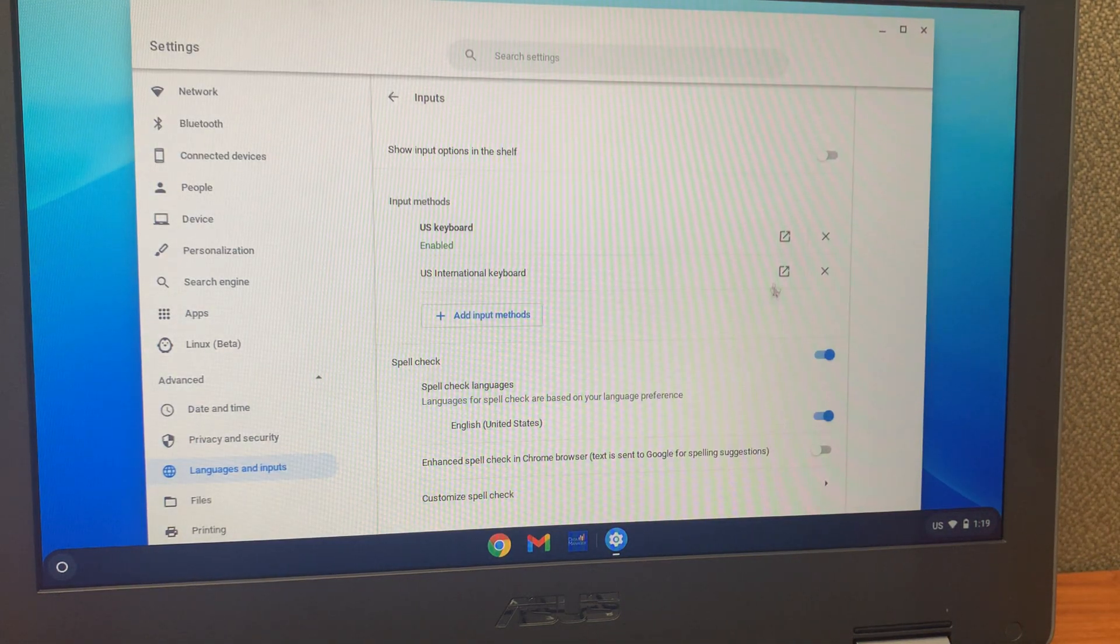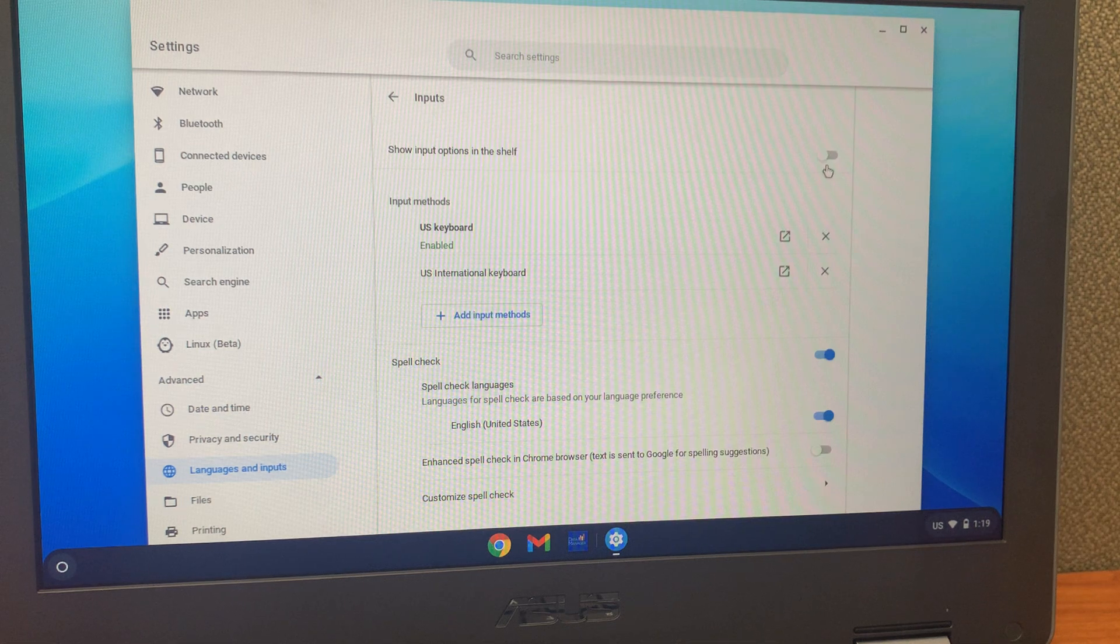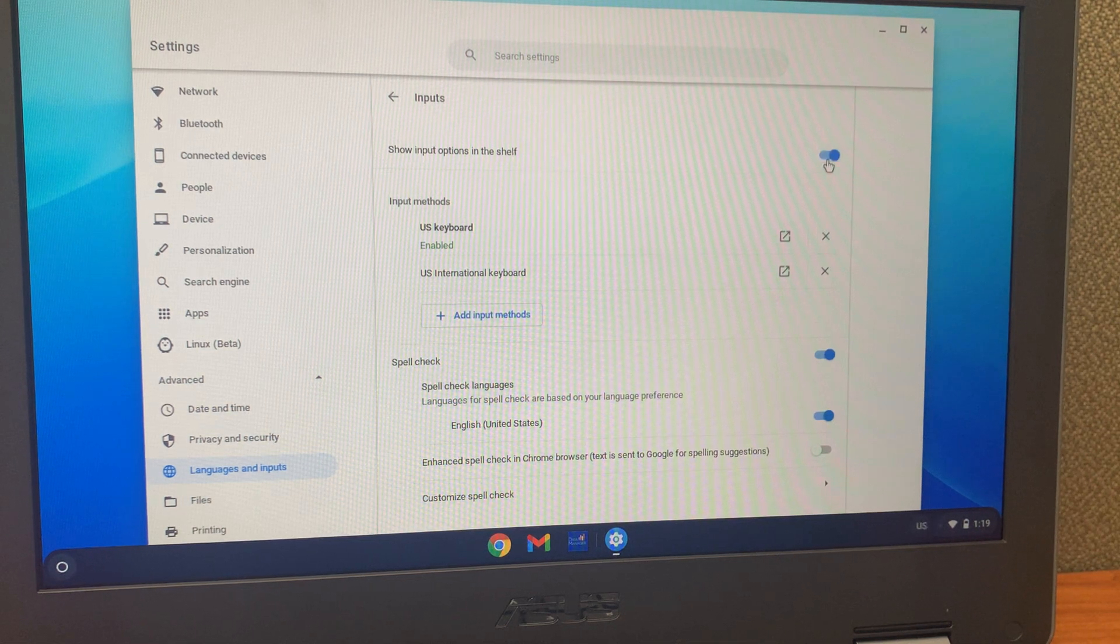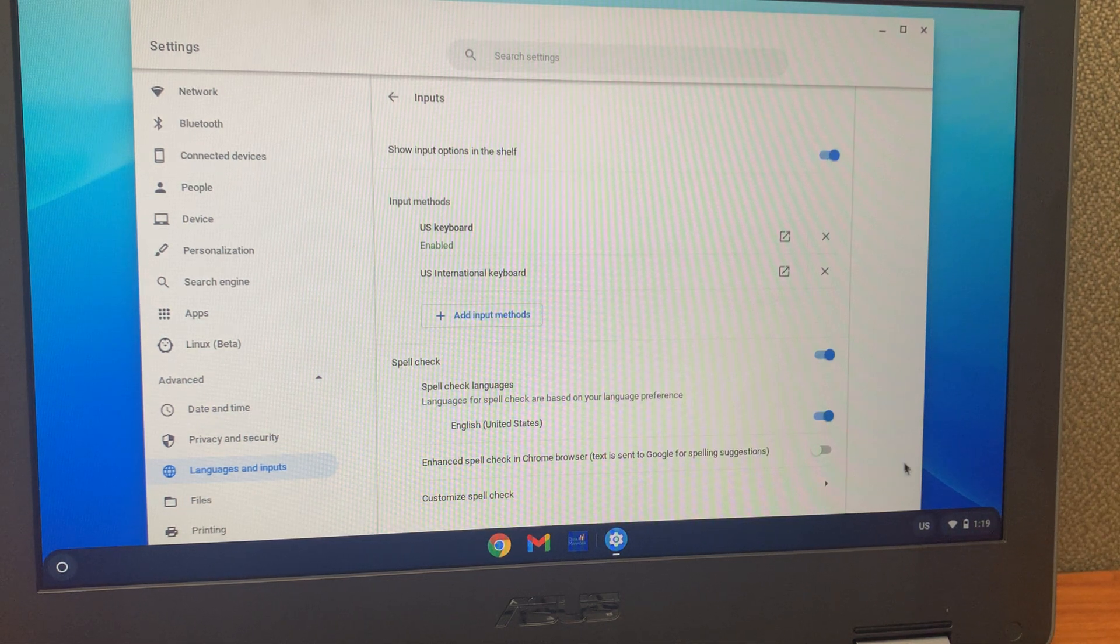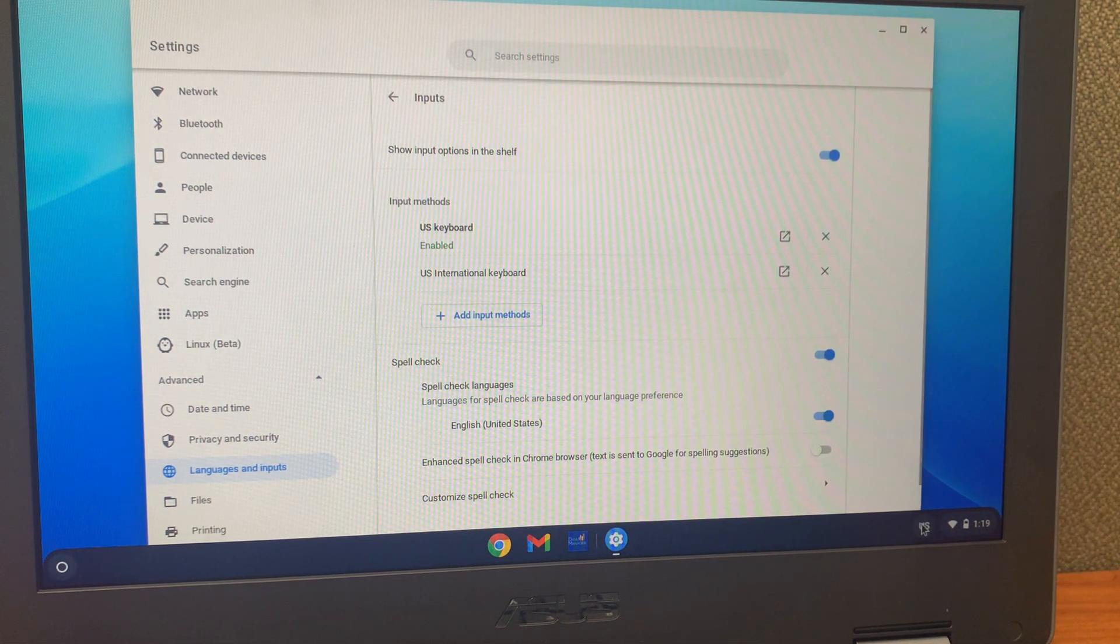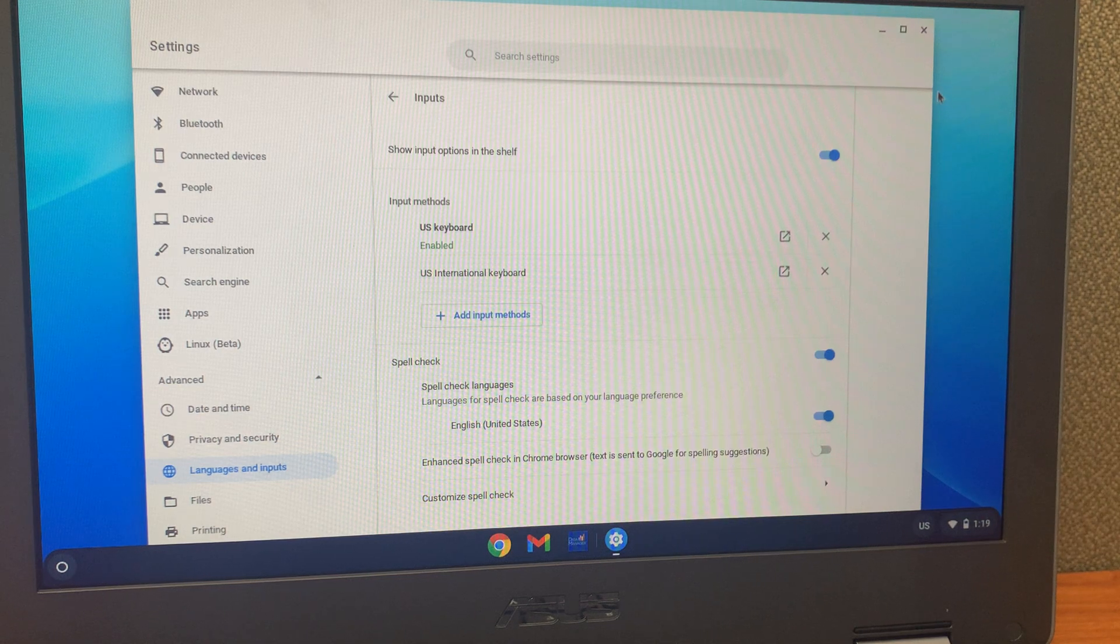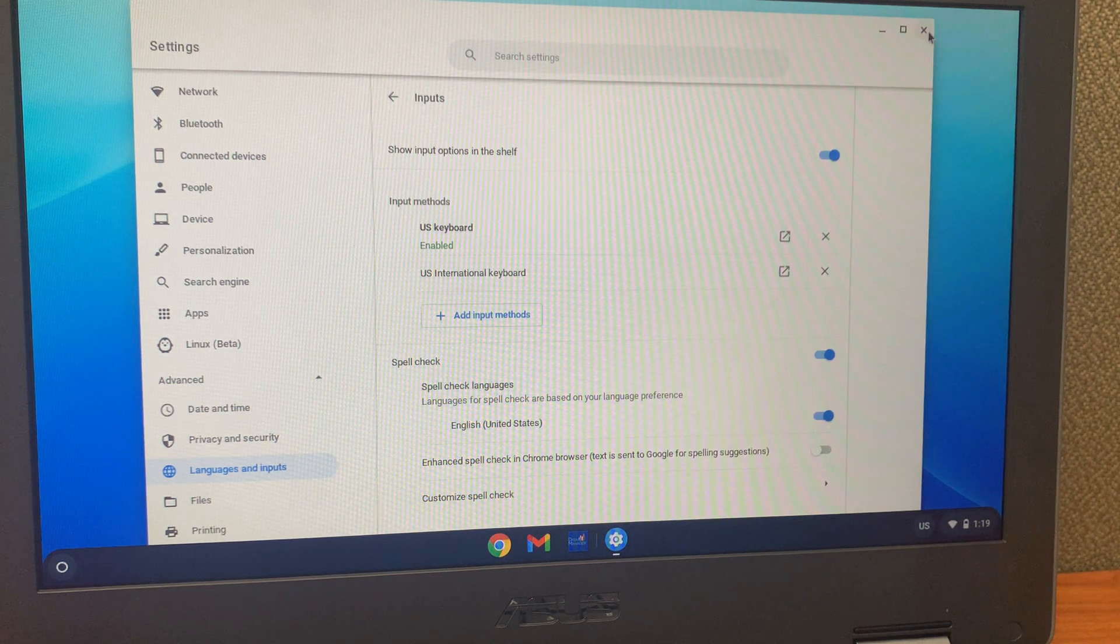Before you leave this page, you will want to toggle this on, which gives you the ability to quickly switch between keyboards right here. You can now close out of this window.